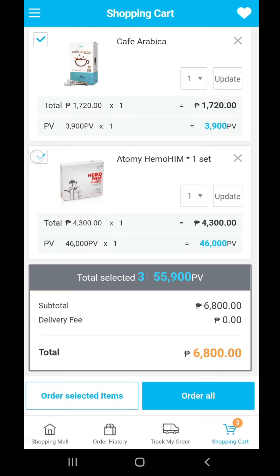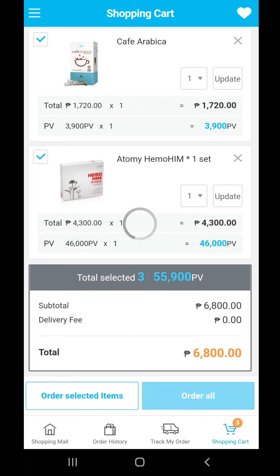Or if I will not be buying the Himuhim, I can just click on 'Order Selected Items.' But I'll be buying them all, so click 'Order All.'